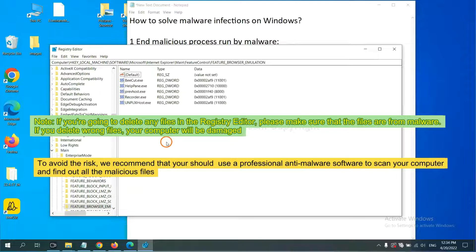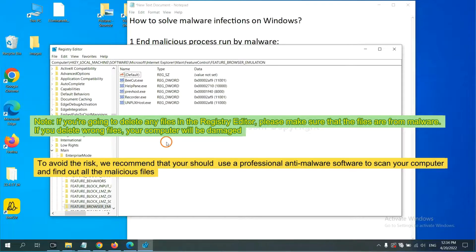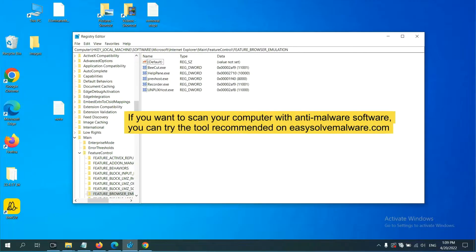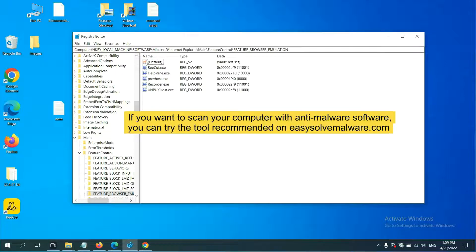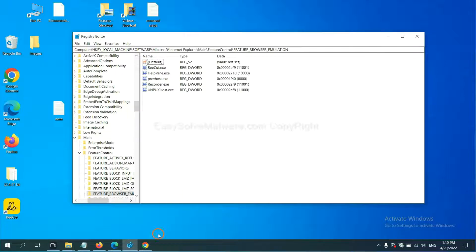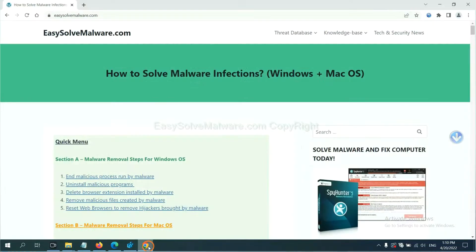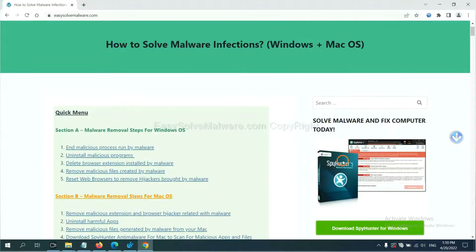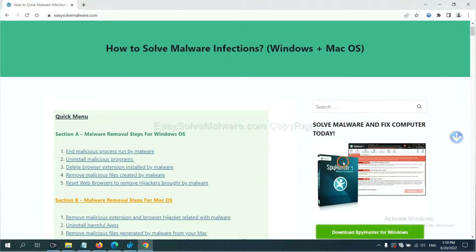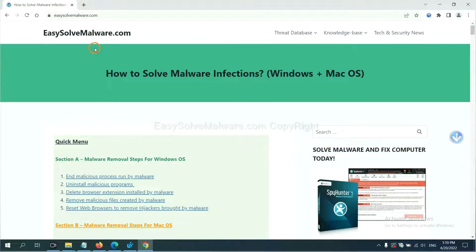To avoid the risk, we recommend that you should use a professional anti-malware software to scan your computer and find out all the malicious files. If you want to scan your computer with anti-malware software, you can try the SpyHunter 5 anti-malware from our website.